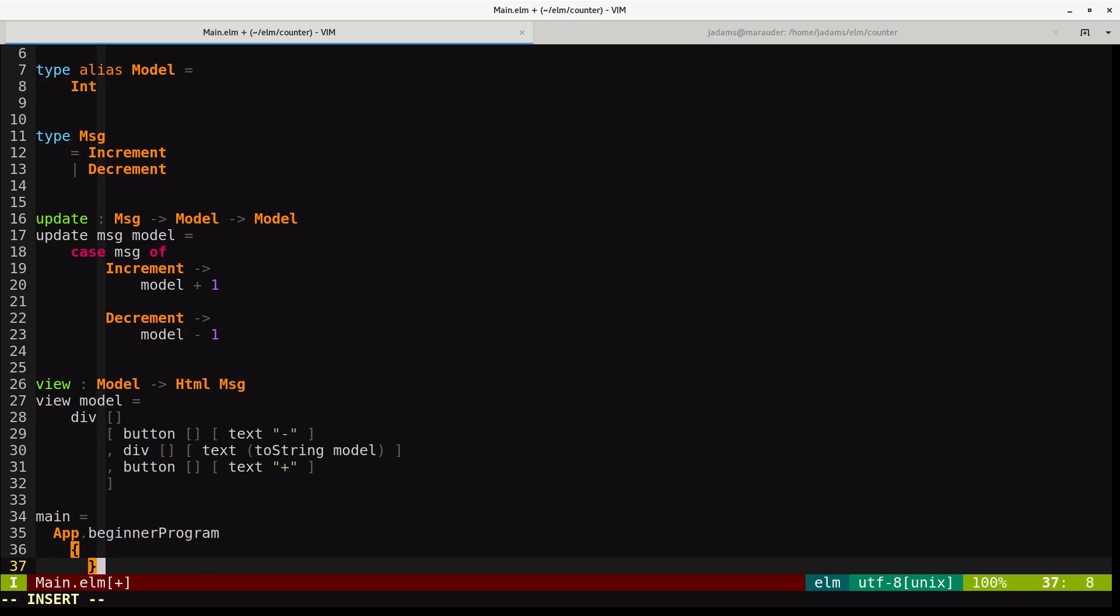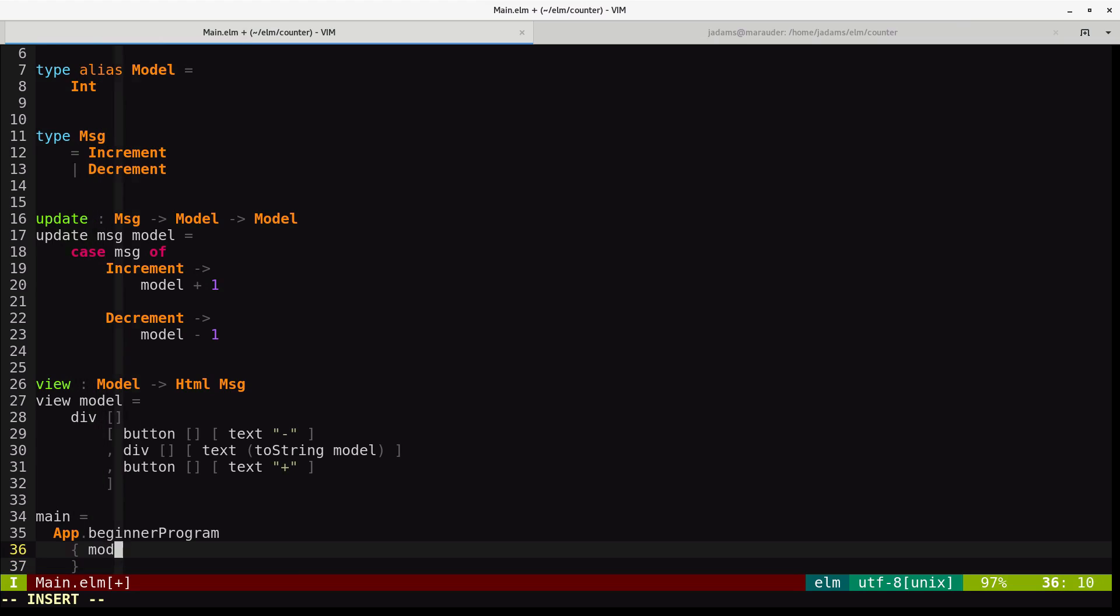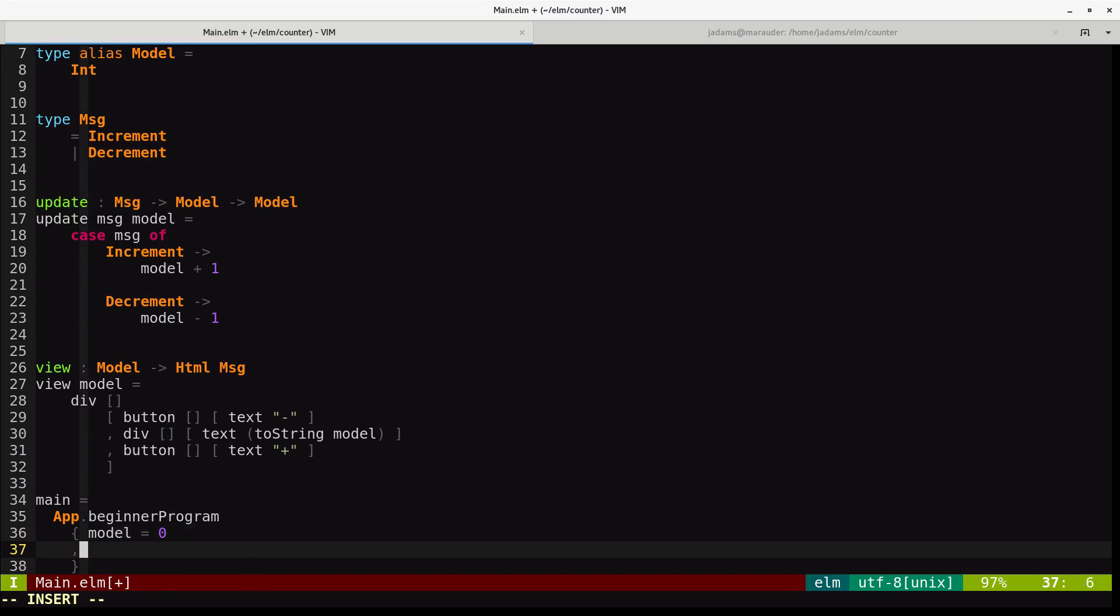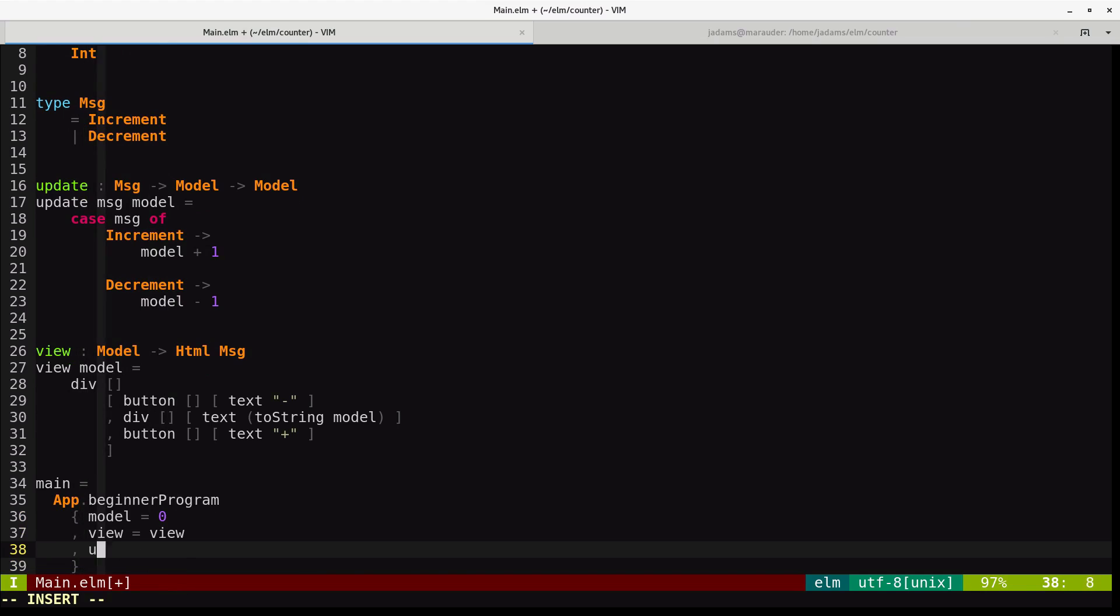And finally, we'll define our main function using the beginner program function, which is exposed by html.app. And it takes a record with three fields. So it has the model, which is our initial model. It has view, which is our view function. And that's update, which is our update function.